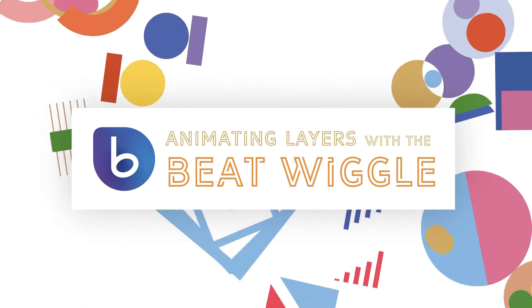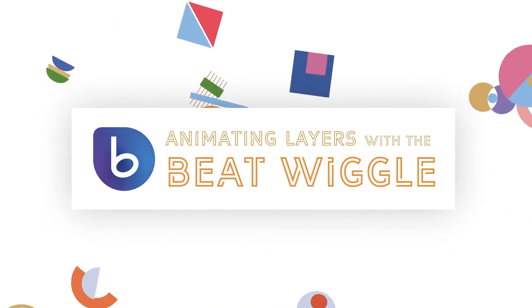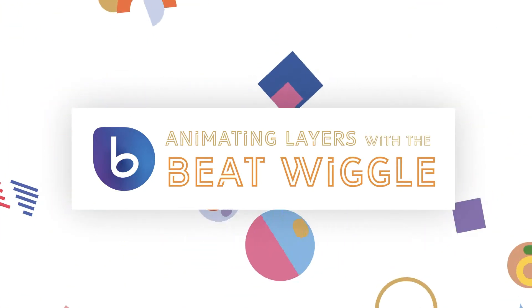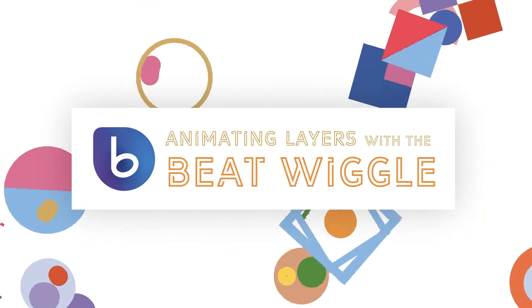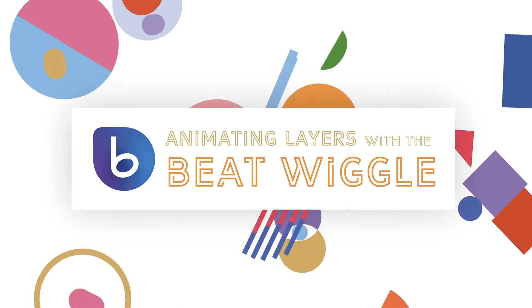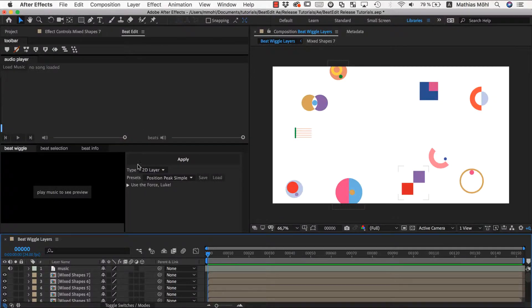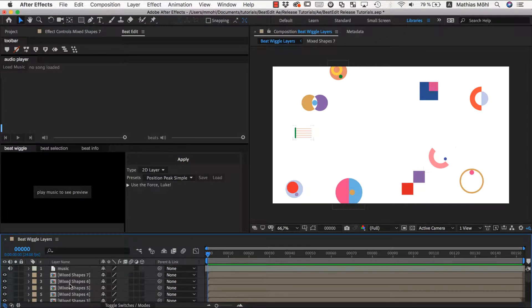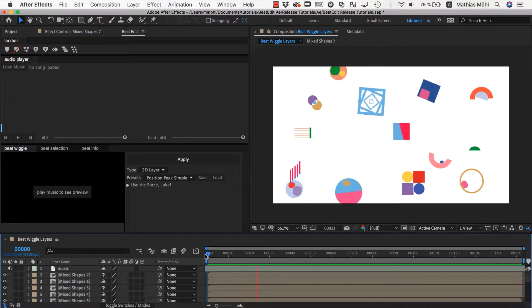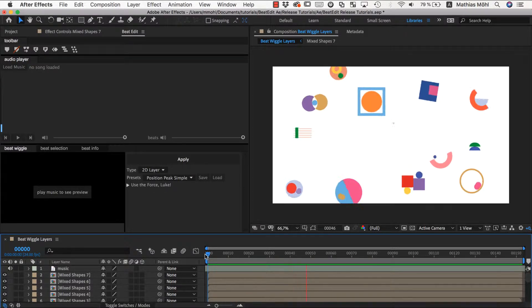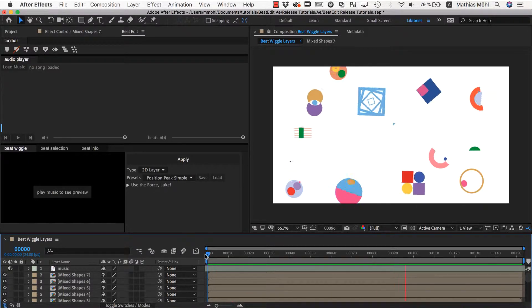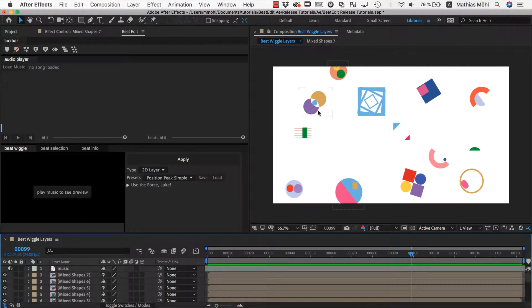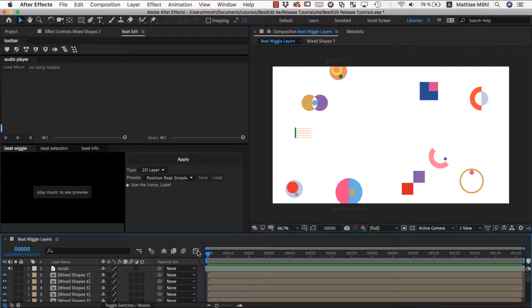With the BeatWiggle you can animate 2D and 3D layers super easily and in a lot of different ways. So let's give you some idea what you can do with it. In this project I have some random shapes here in front of a white background and my music layer. Currently it looks like this.